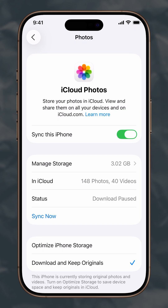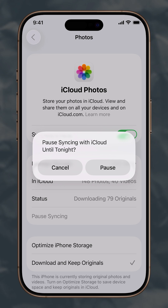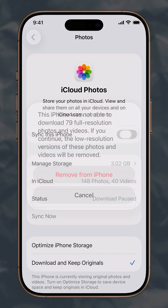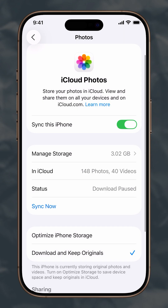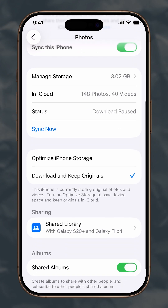Just choose the setting that best suits your storage needs and preferences. That's it. Now you can decide if your photos stay local or live in iCloud. If this helps you manage your photo storage, like the video and subscribe for more iPhone tips that put you in control.